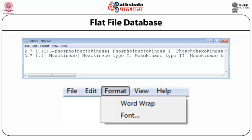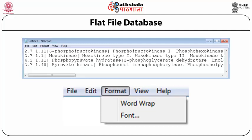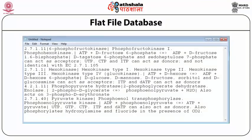Writing each record in a separate line is illustrated for the flat file database. The first line for the first record of phosphofructokinase has already been entered. Press enter after typing the first record to move to the next line and type the second record — this is for hexokinase. Then press enter again and type the third record, then the fourth and so on. Each record typed in this manner will appear in consecutive rows only if the wordwrap command in the format menu of notepad is not checked. If you open the format menu and select wordwrap, the individual records in each row are now wrapped to be displayed as separate paragraphs.